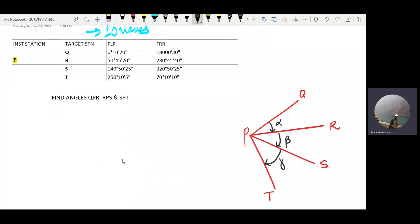Alpha, beta, gamma — the angles. Face left reading one, face right reading one; face left reading two, face right reading two; face left reading three, face right reading three.